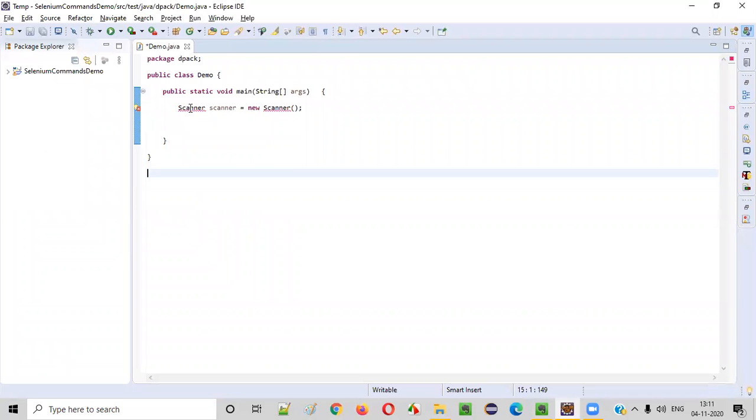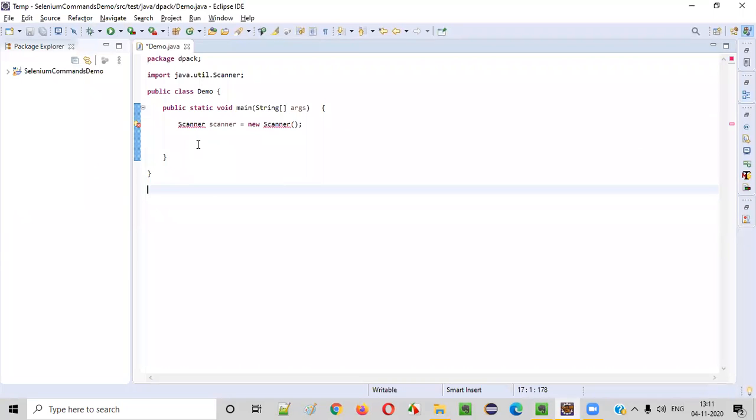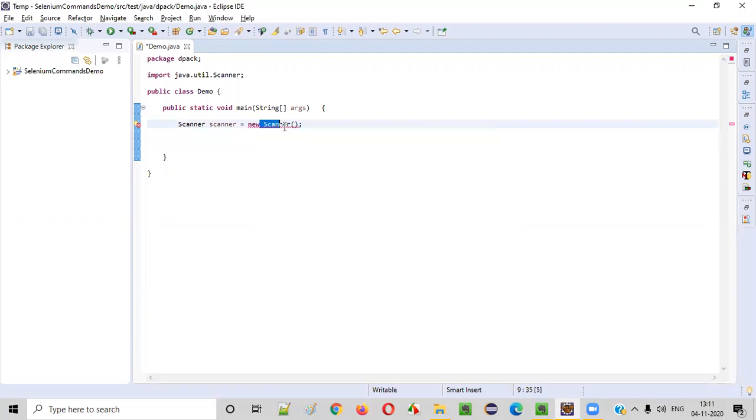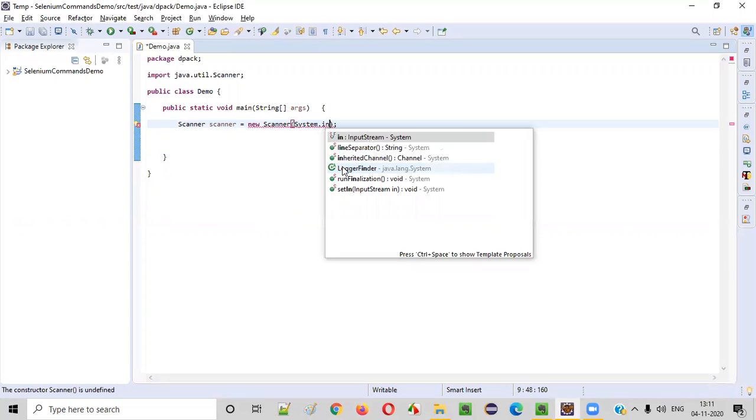So hold the mouse on scanner and import this from java.util package. Now here, this constructor cannot be empty. Inside this constructor, we need to provide system.in.